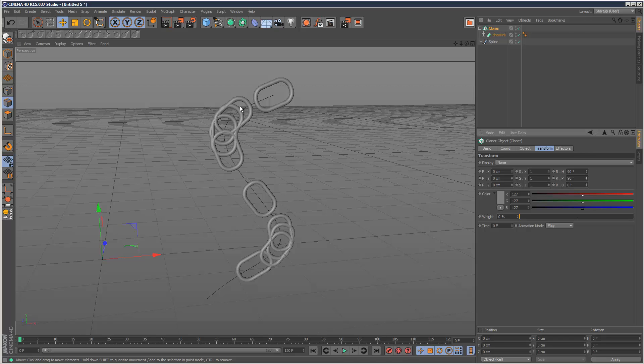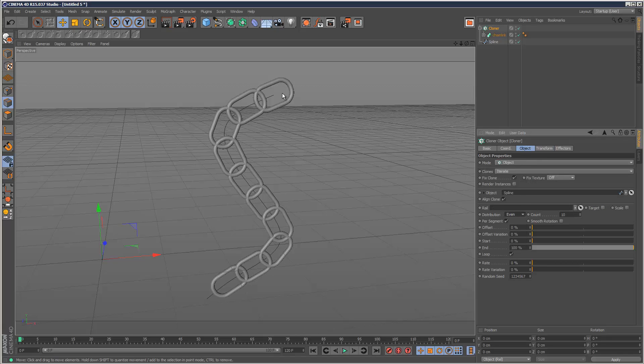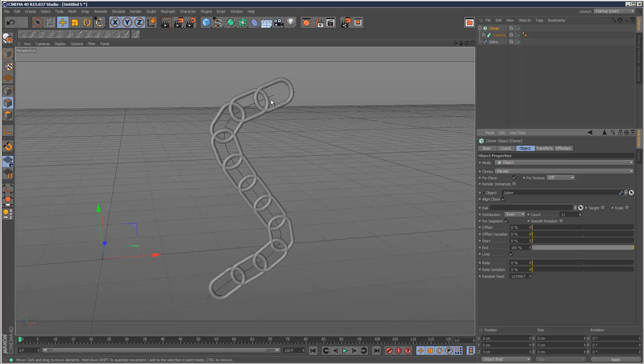Now the spacing in between each chain link piece is kind of uneven. So I'm going to go back to cloner, and where it says distribution I'm going to set this to even. Now we've got a nice equal distance going on in between each piece. I'm just going to increase the count slightly. That's pretty cool.